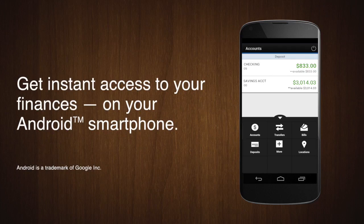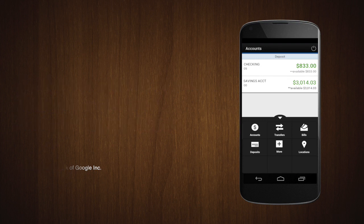Now, you can manage your finances right on your Android smartphone. Our free app gives you instant, secure access whenever and wherever you need it.